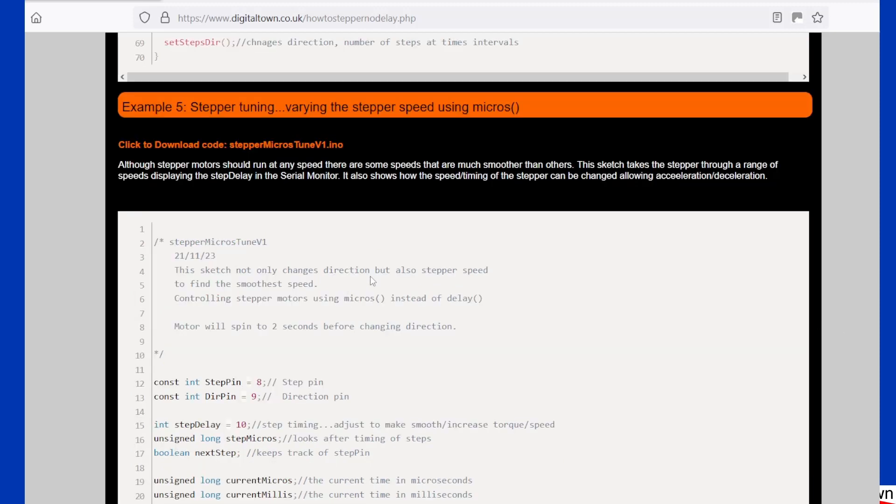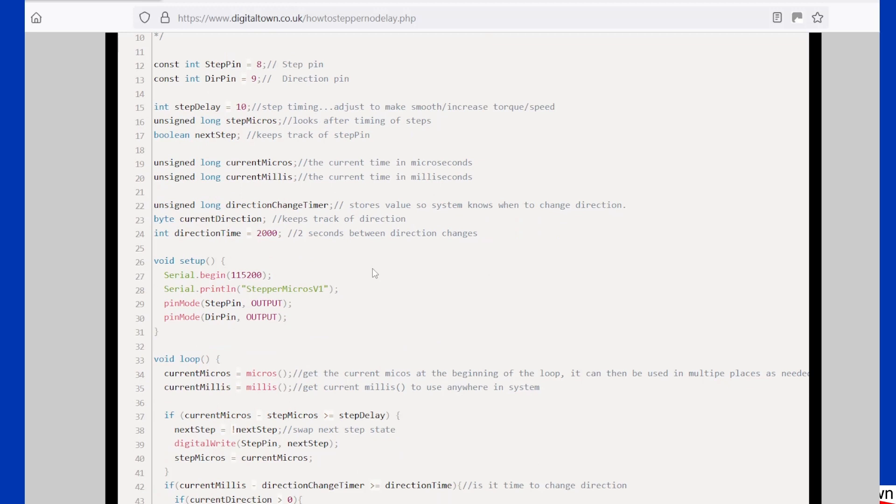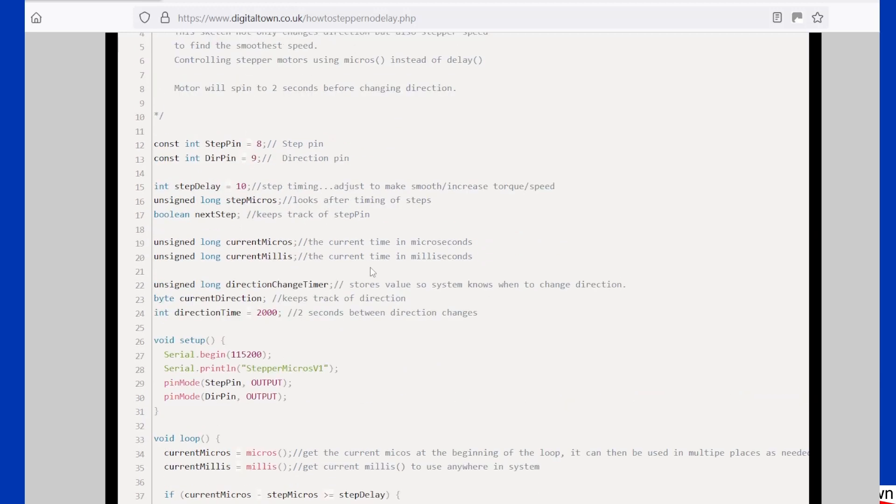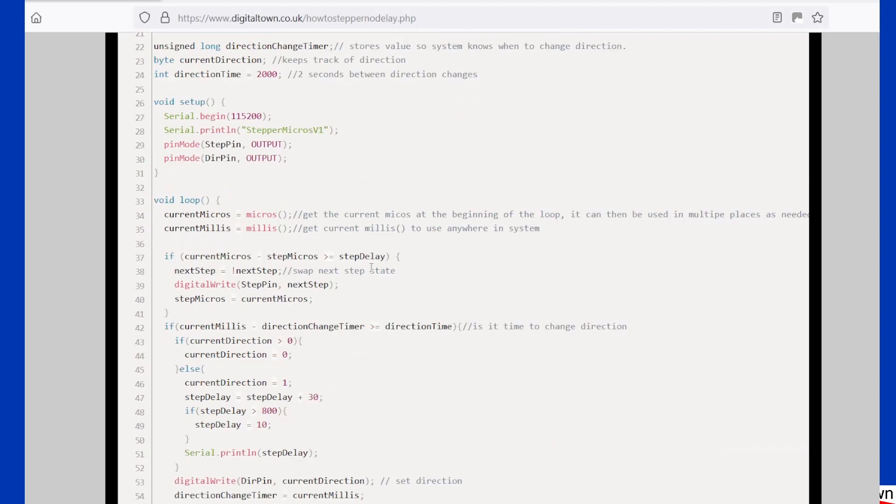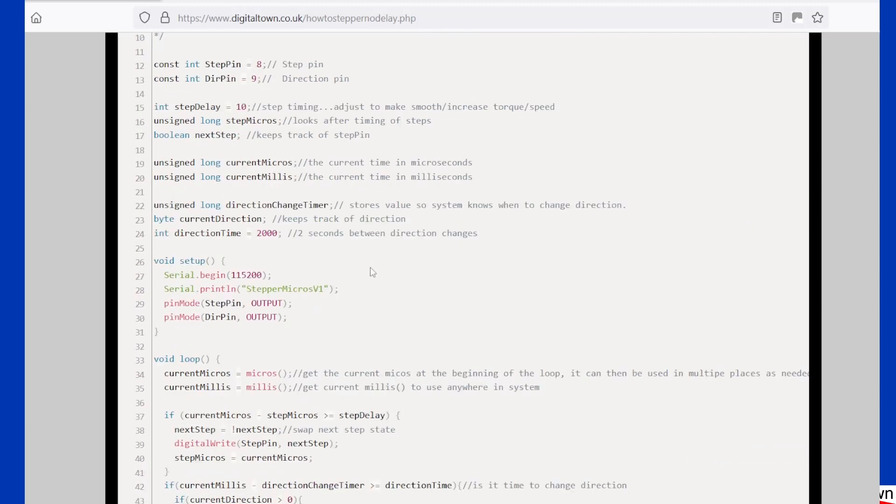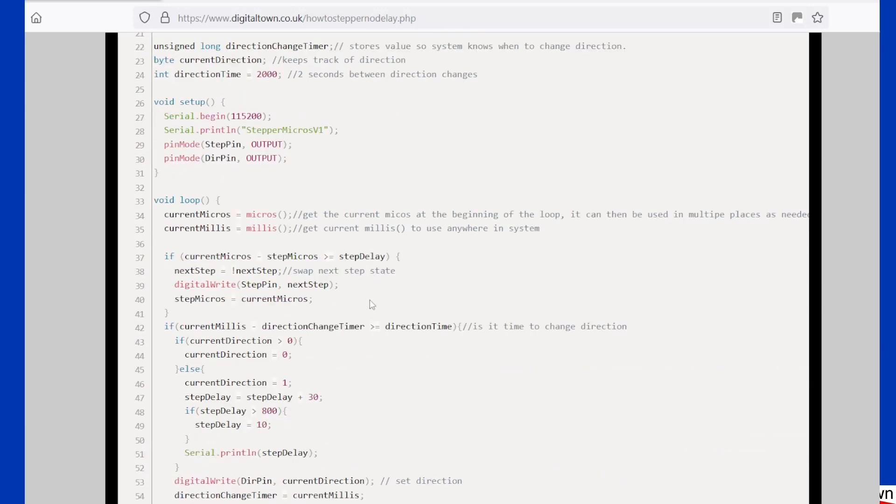Now the final sketch that I've included is a bit of an odd one. Anyone who's used stepper motors, you tend to find that there are certain values that they don't run particularly well at. And when I say certain values, what we're talking about here is the step delay.